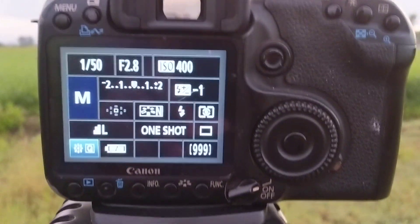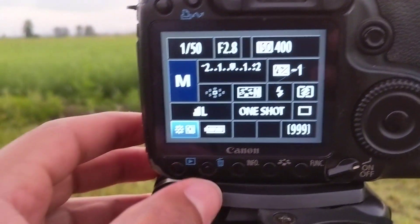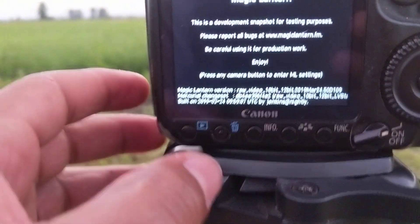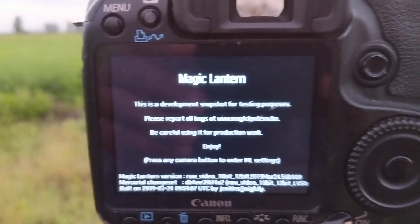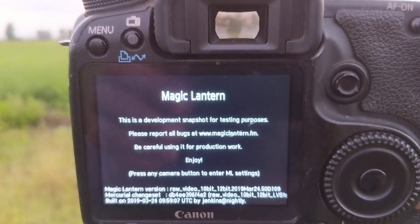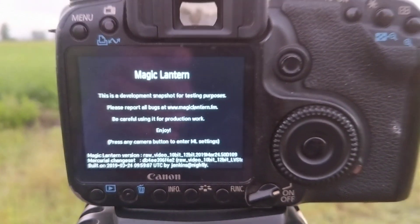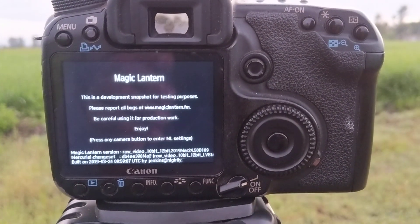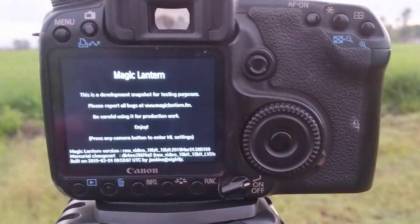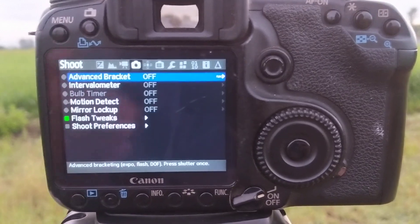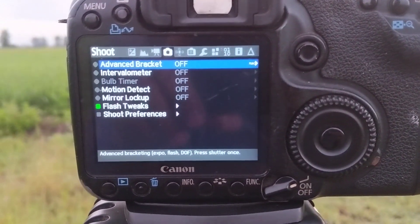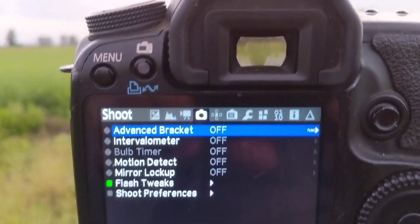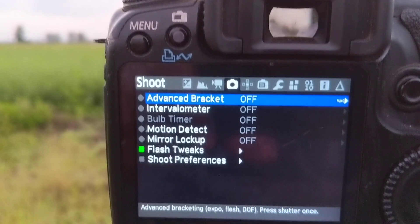When I press the trash can button, you can see that there is Magic Lantern, which I have downloaded and installed into this camera. When I press it again, you can see that there are several menus.